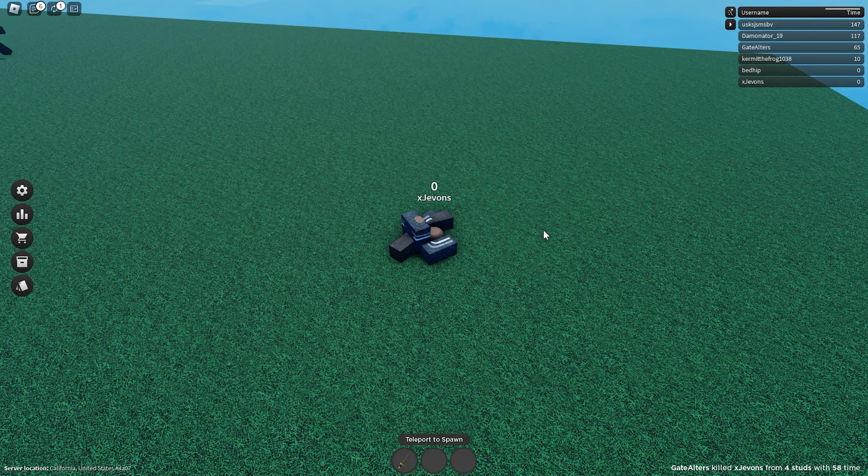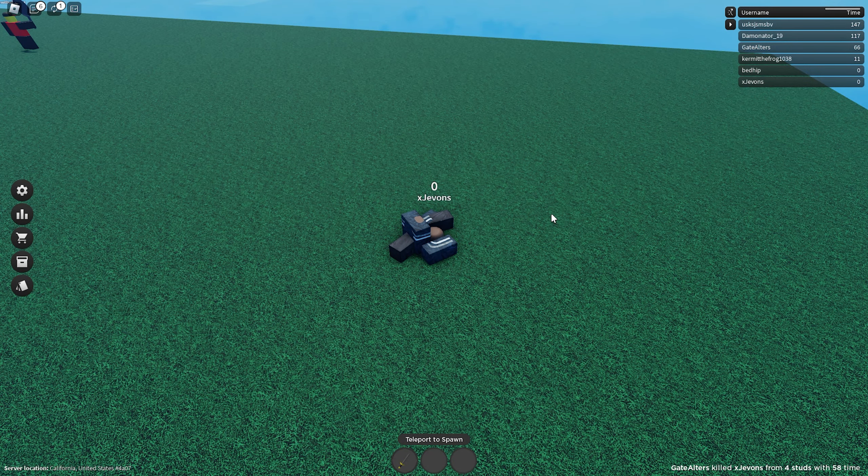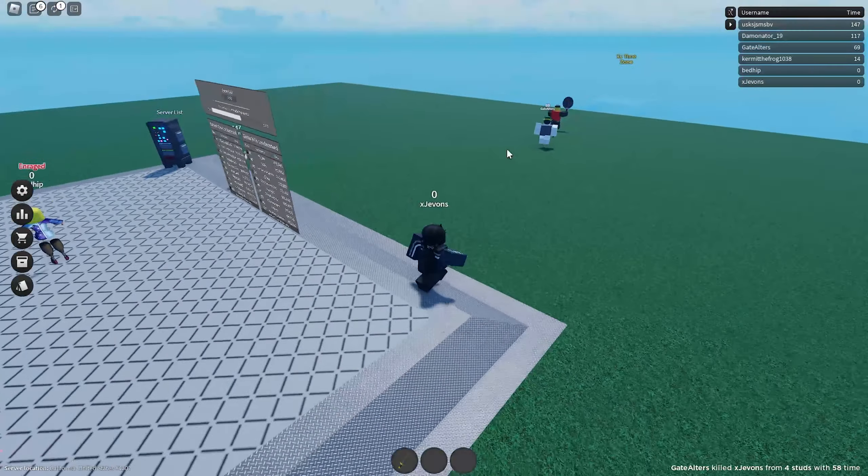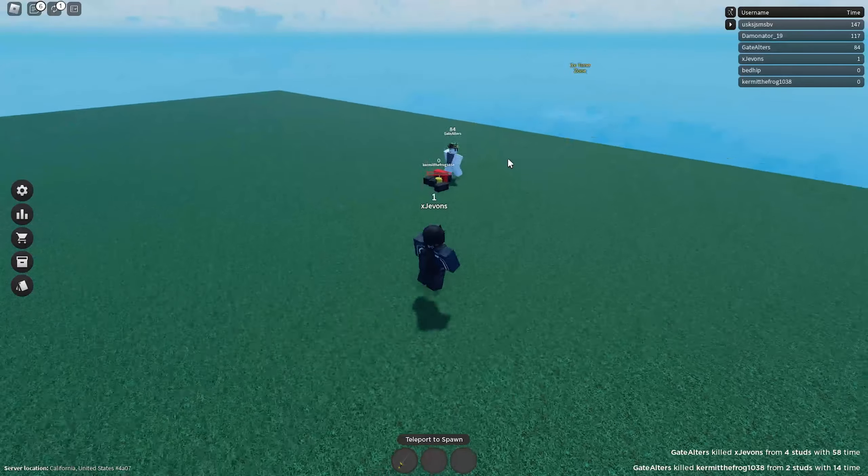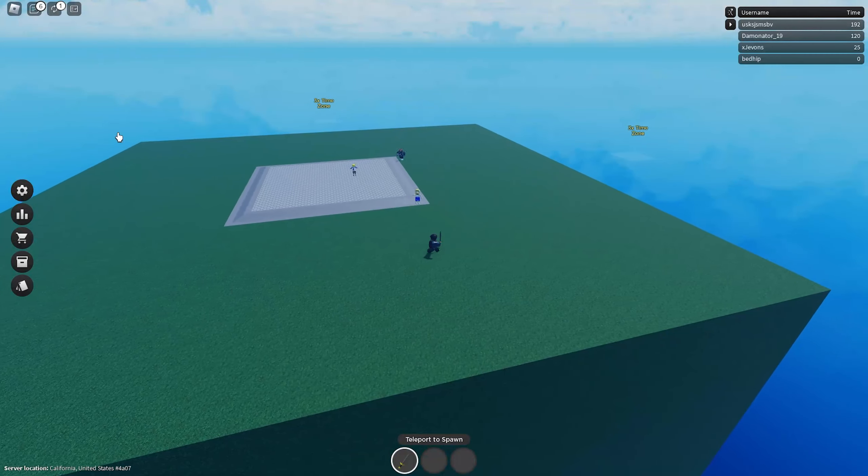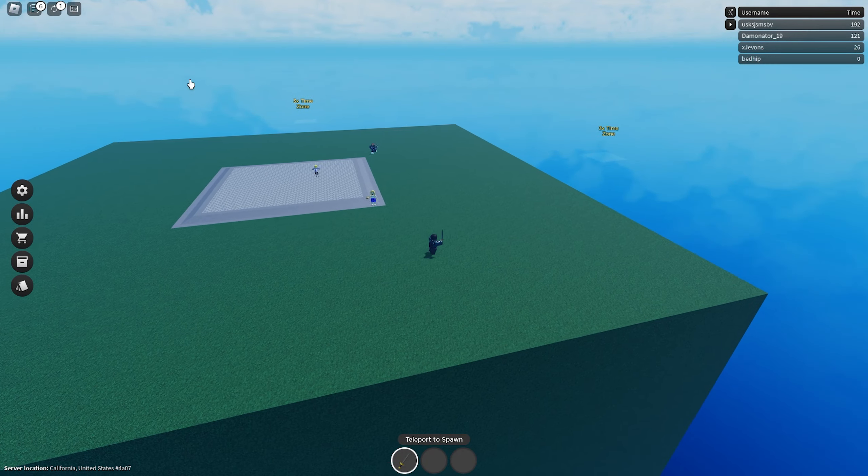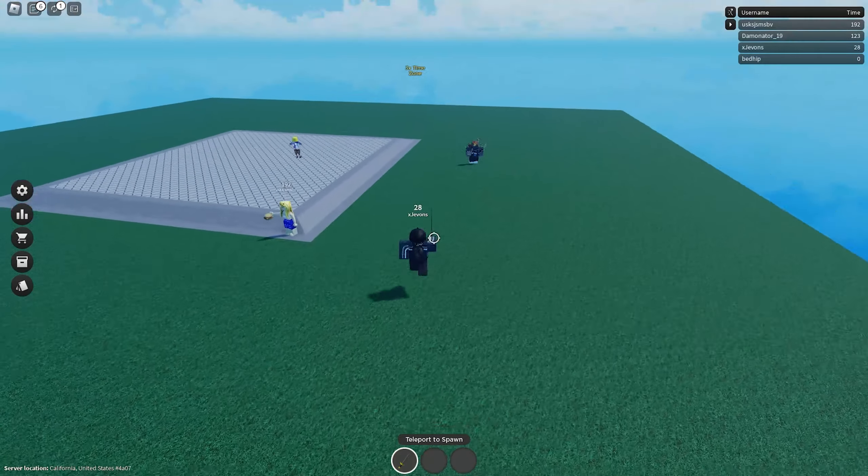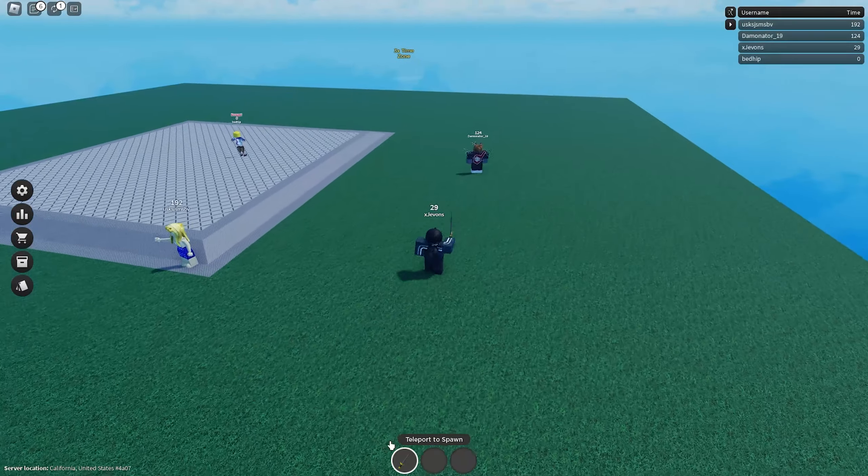Why does the map keep shrinking? What the heck? Is it just going to keep getting smaller and smaller? That's crazy. Okay, but yeah, overall the game is pretty decent but the swords, oh my god, the swords suck.